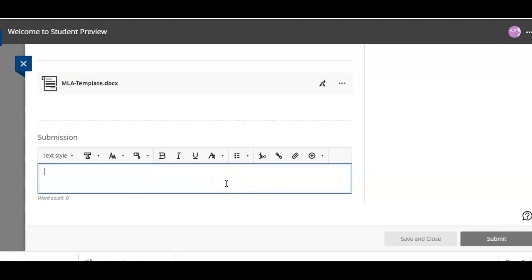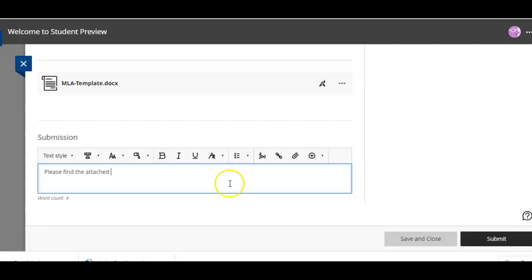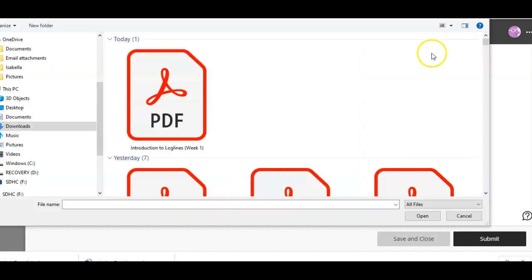What I'm gonna do is send the teacher a message and say please find the attached essay. Okay and then you're gonna attach the file.